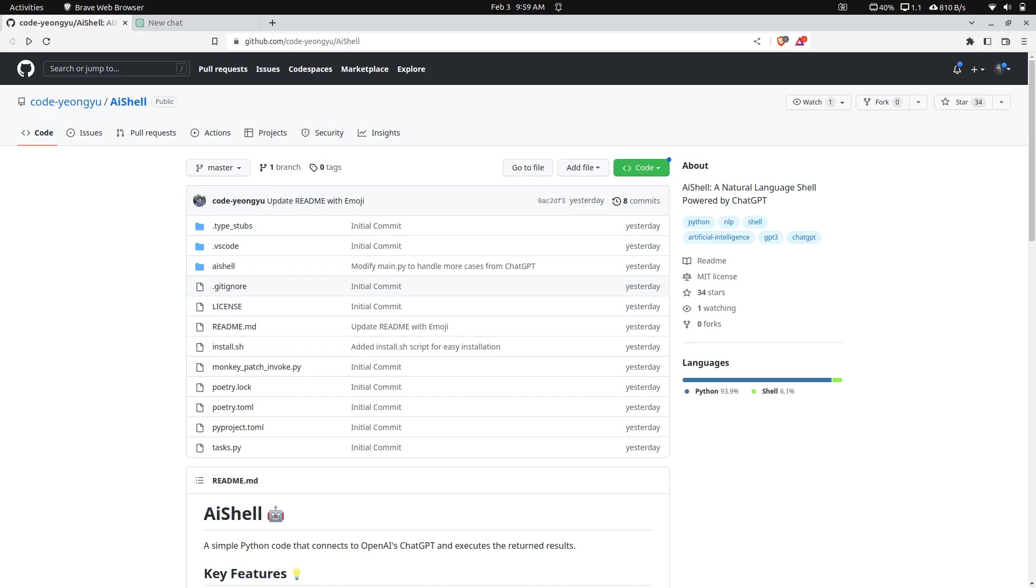Hello everybody, my name is Avery, and today we're going to be looking at this neat little tool that I found on GitHub. It's called AI Shell.